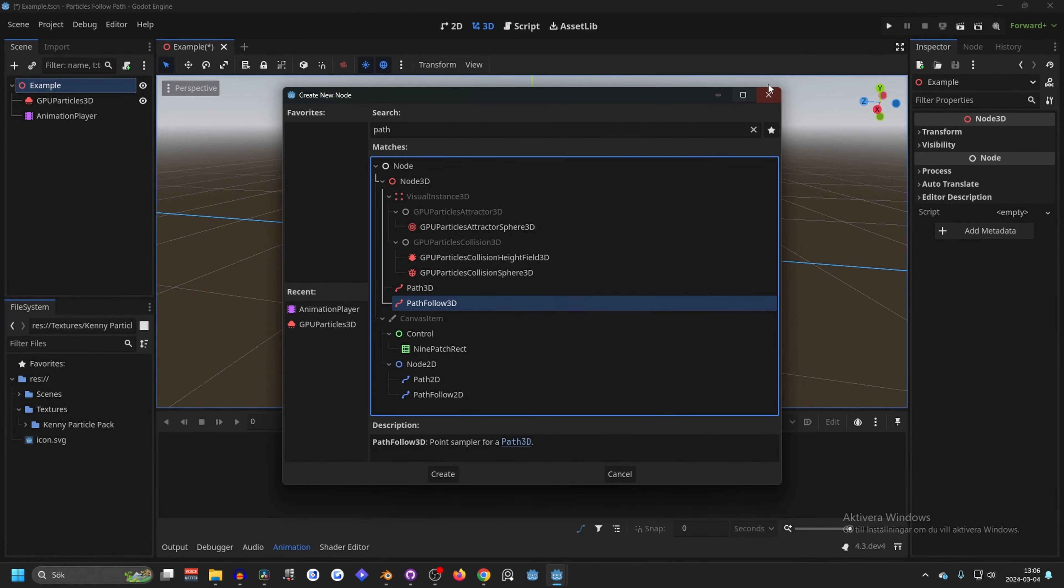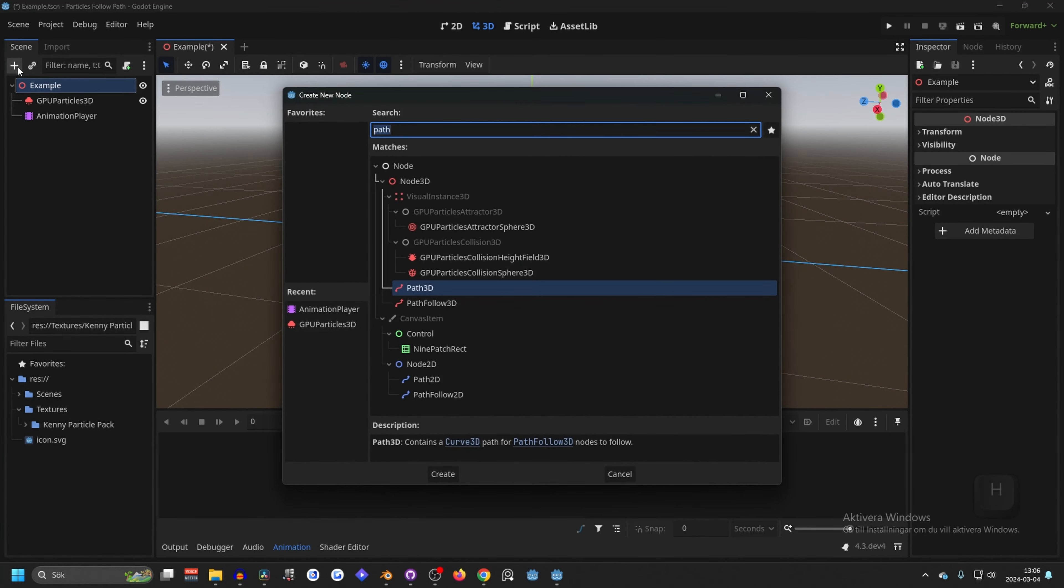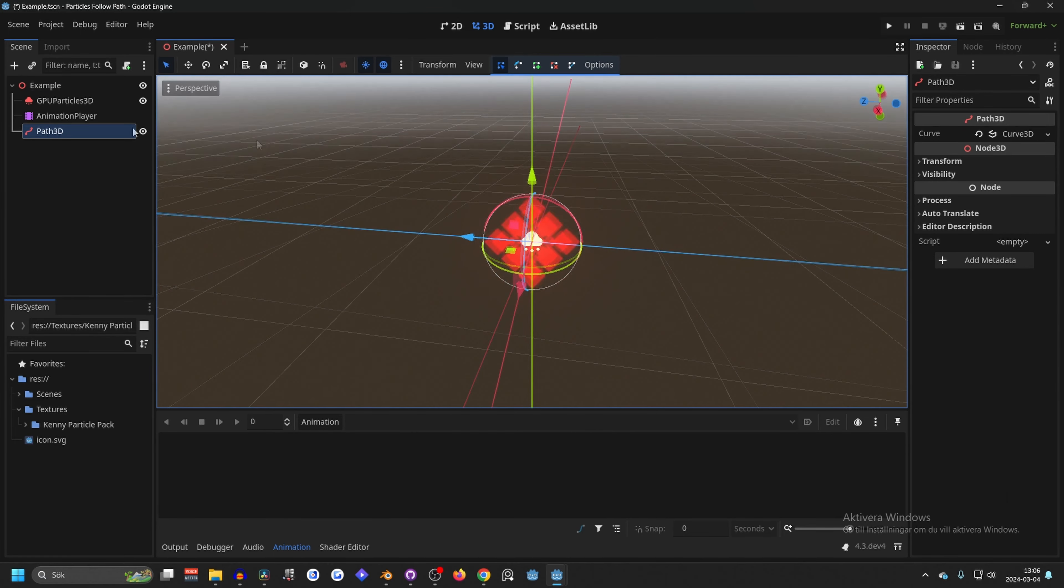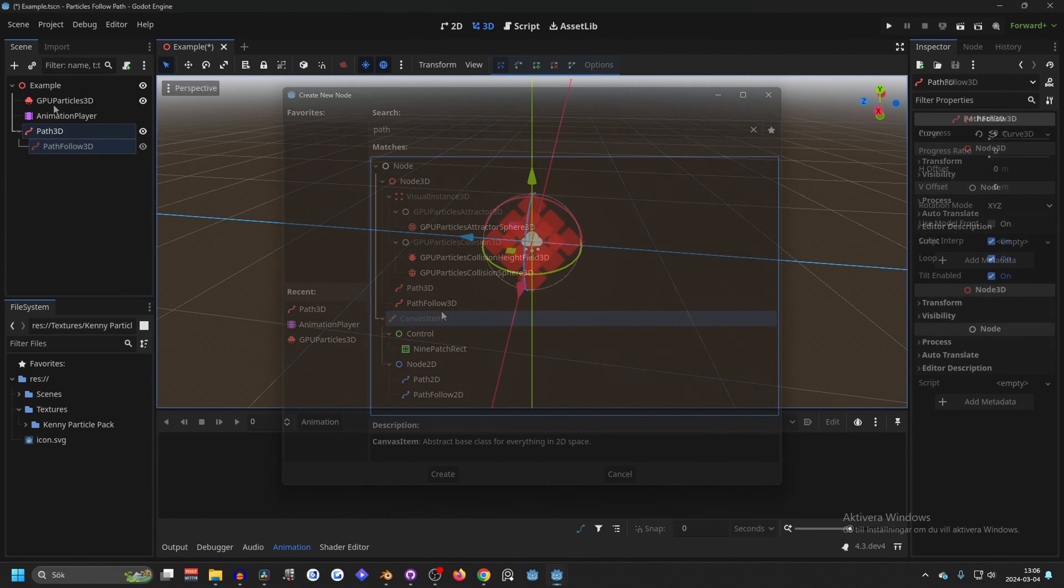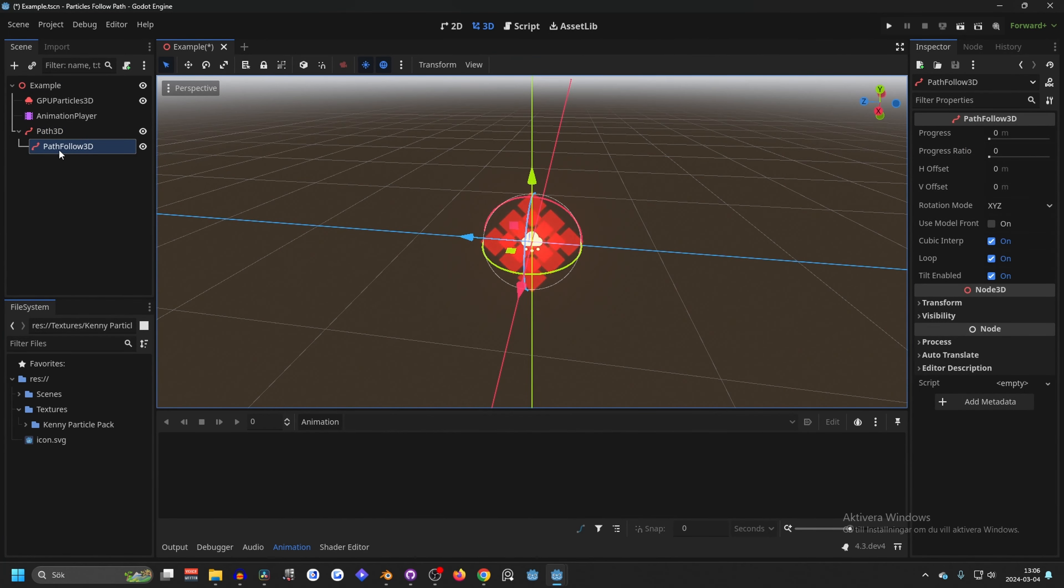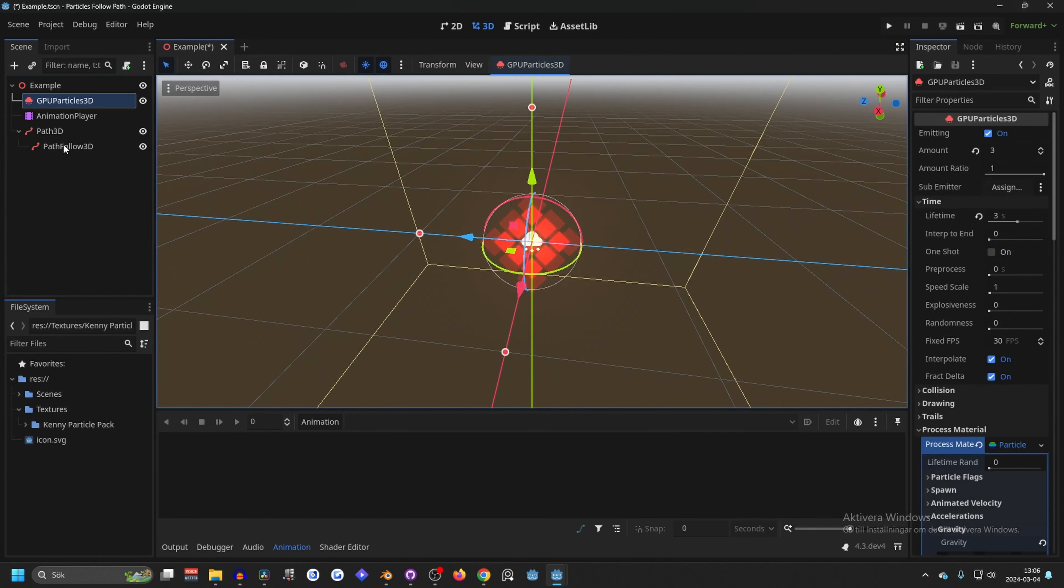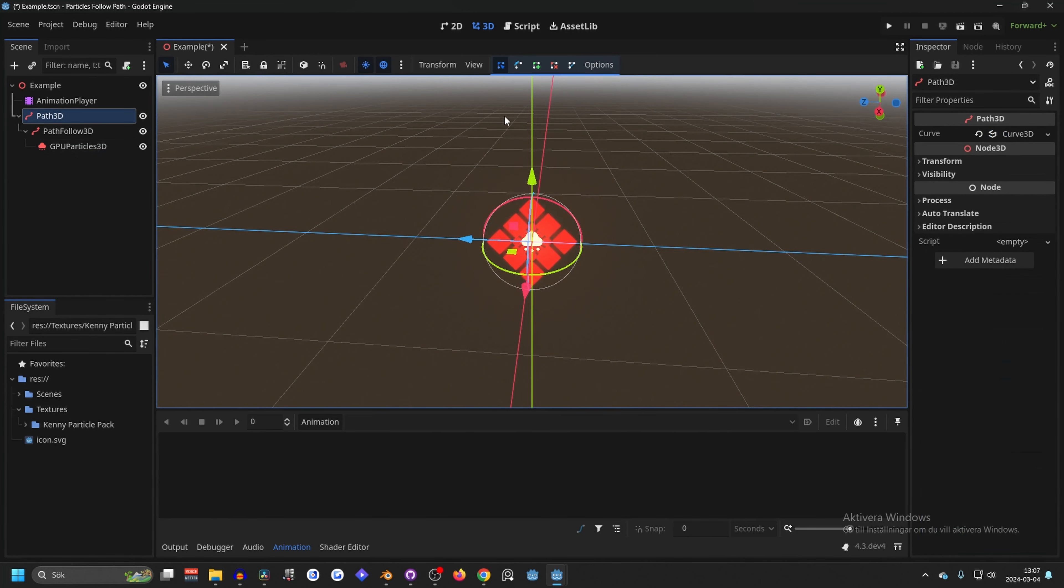So the correct way to do this is with adding a path. You want a Path3D, add that to your scene. Then you want to add a PathFollow3D as a child. To the PathFollow3D, you want to drag in what you want to follow the path, and in our case it's the particle. Drag in the particle to the PathFollow3D as a child.